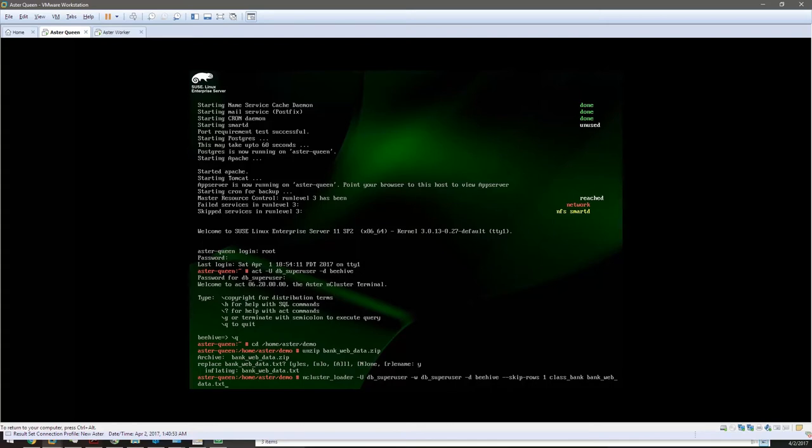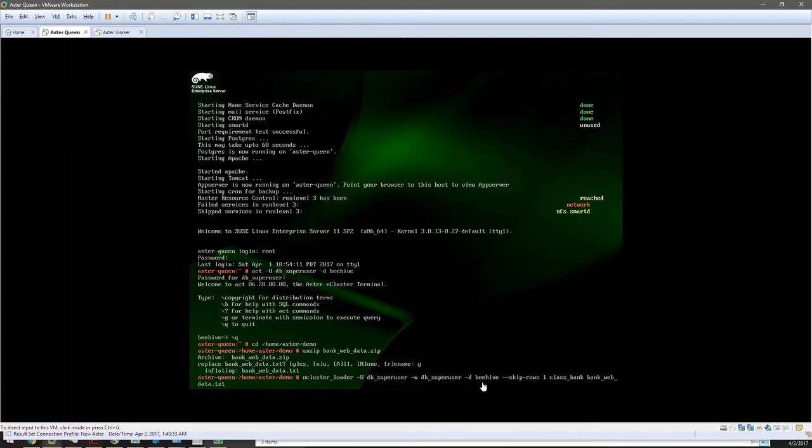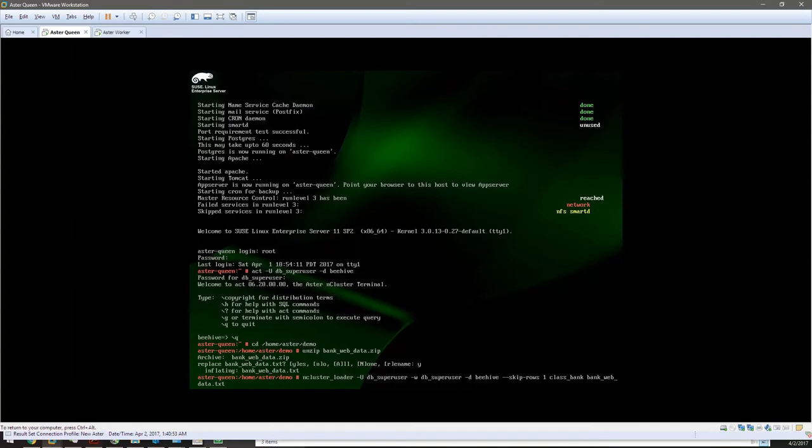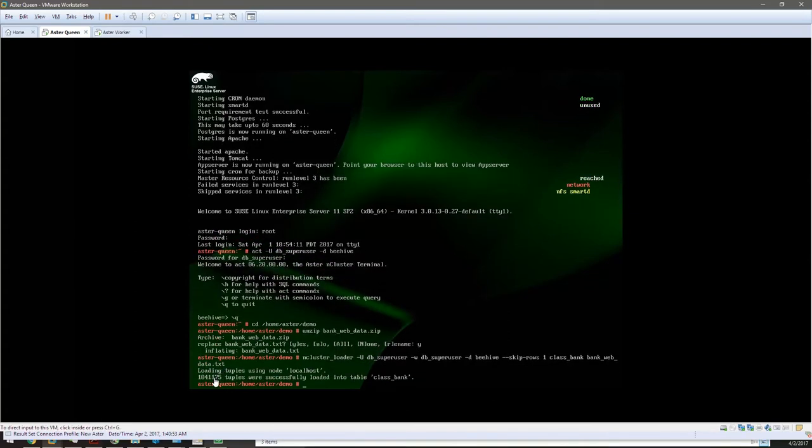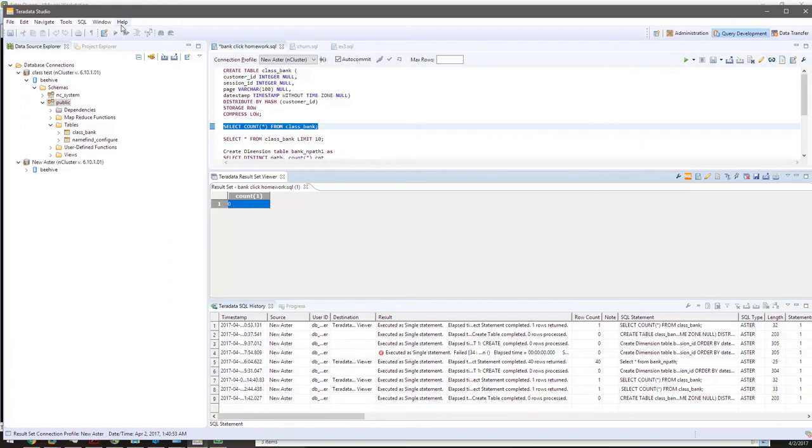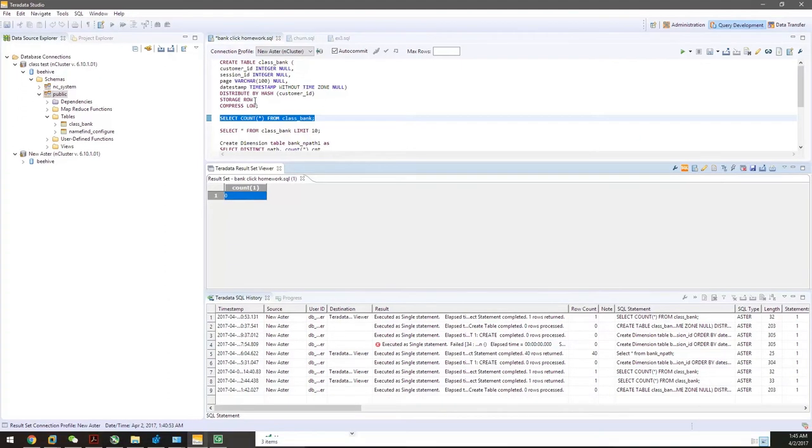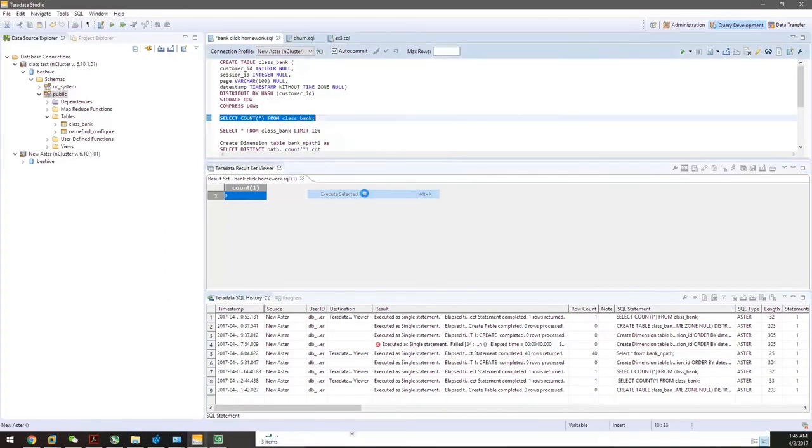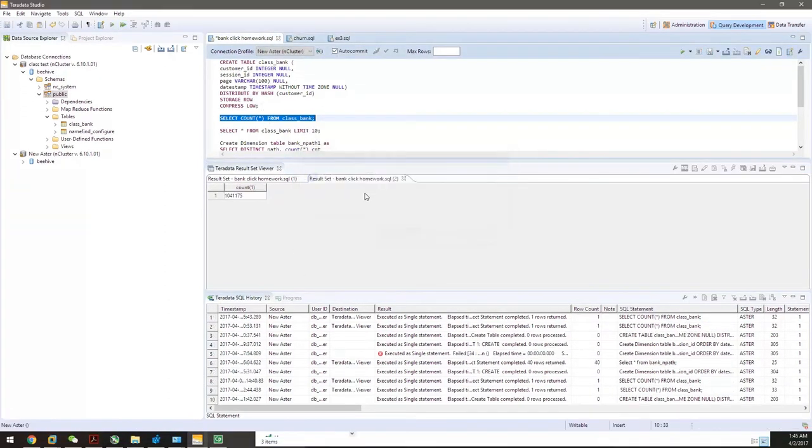You can see on this command, we're going to use the nClusterLoader, which is a function for ASA queen. We'll use the username dbsuperuser with the password dbsuperuser in the database beehive. We'll load the bank_web_data text file, skip the first row as it's the column name, which we already created in ASA Studio. It takes seconds to load 1 million tuples into the table. Now we can go back to Teradata Studio to see how it works out.